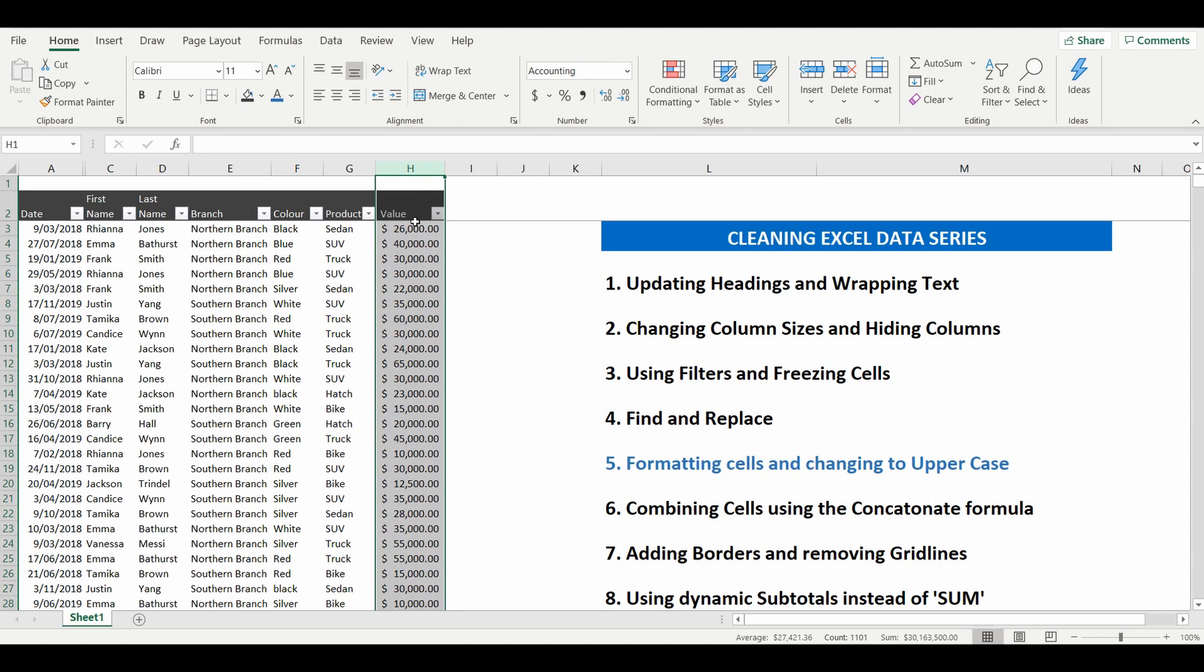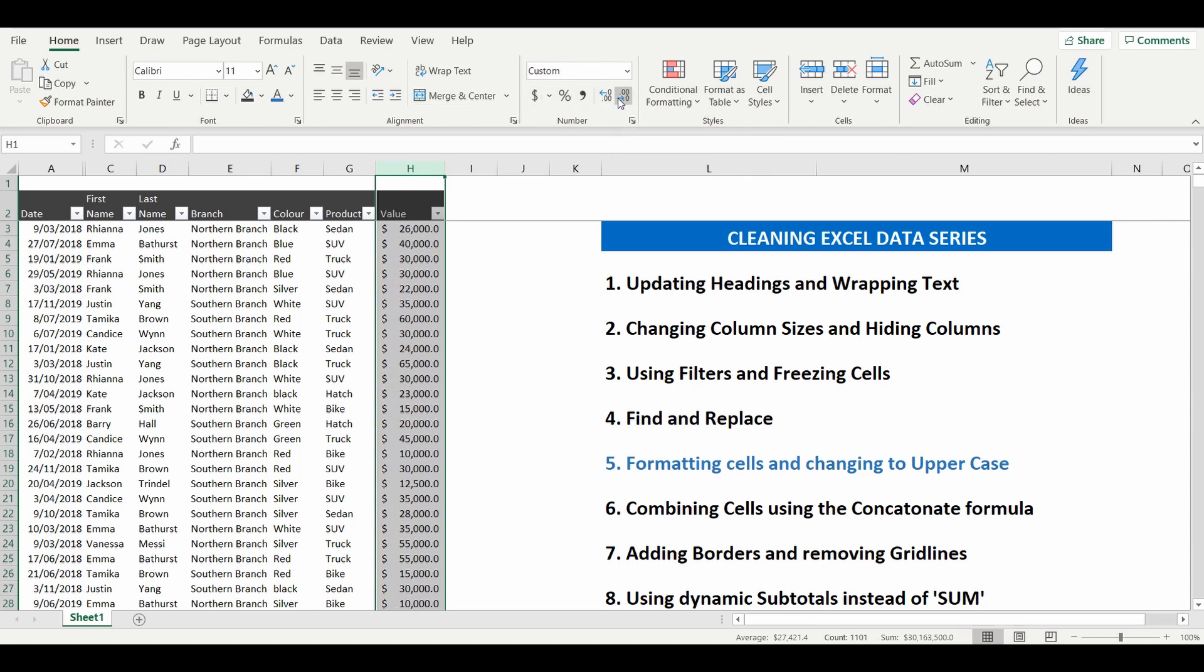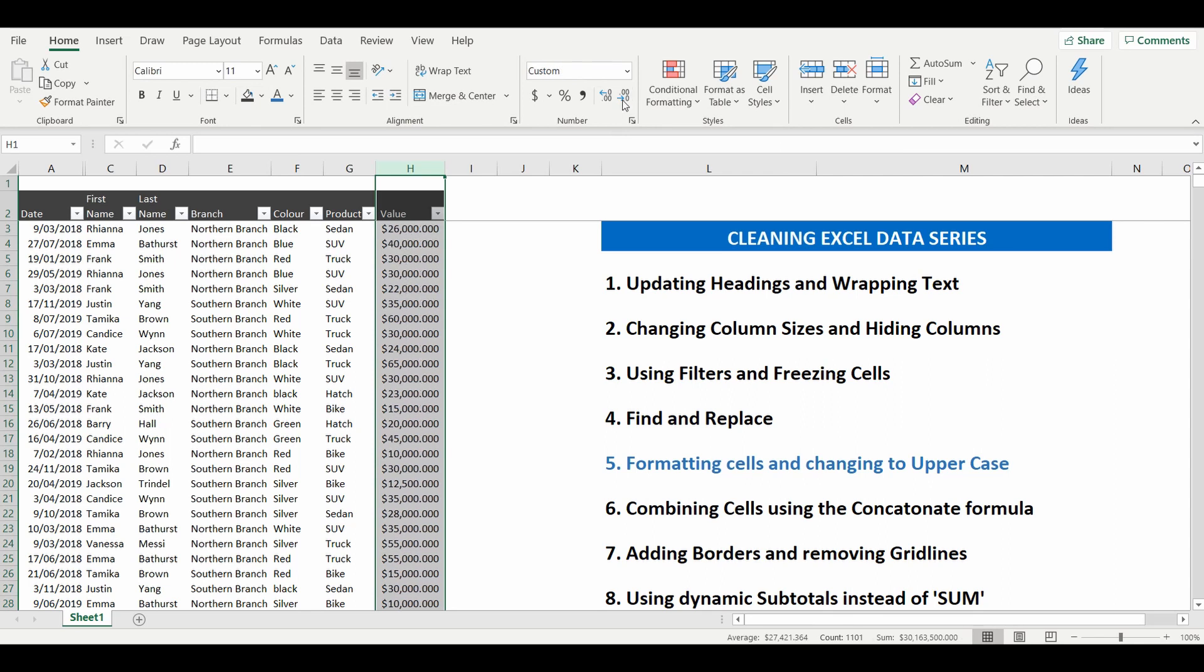A lot of instances we don't necessarily care about the decimal points or the cents so what we'll do is go back up to the ribbon and you can see this decimal cents mover and you can make it bigger or smaller.